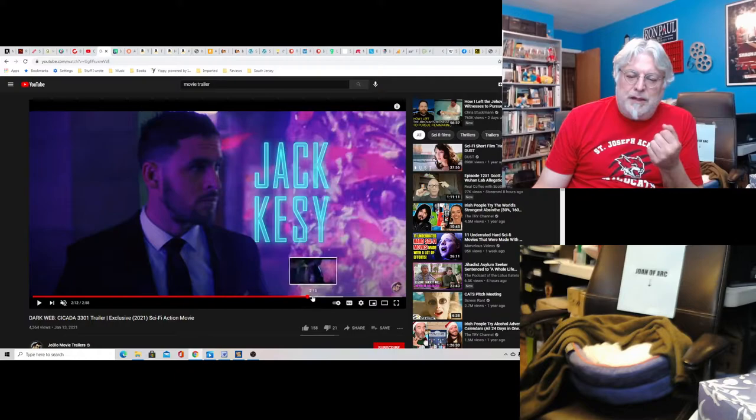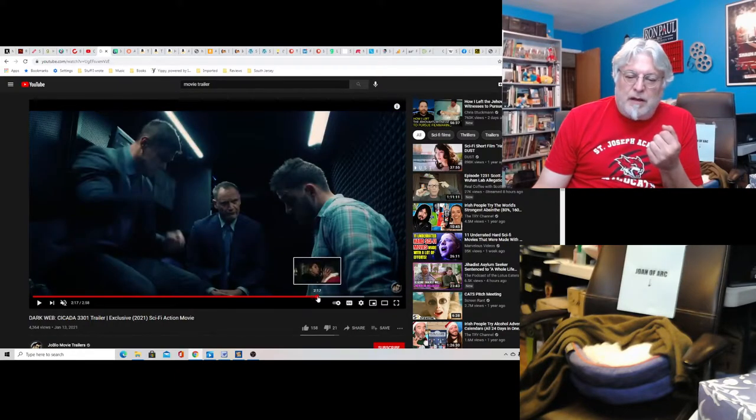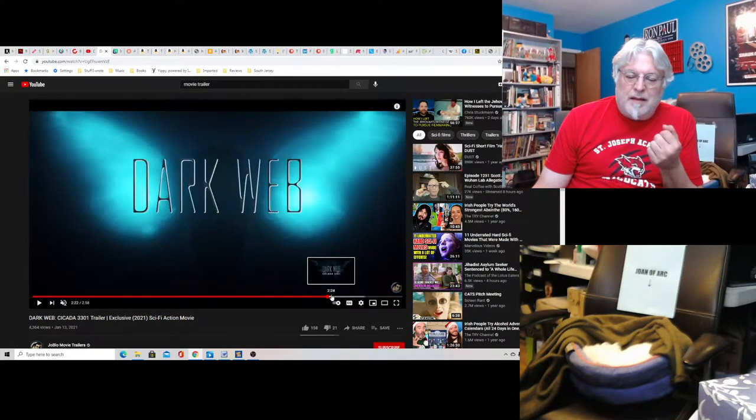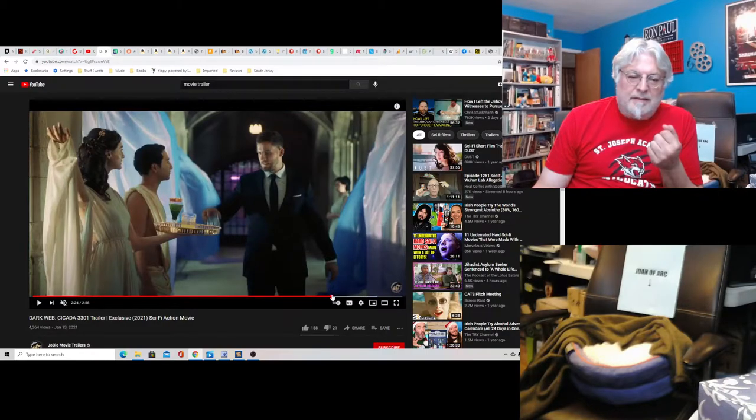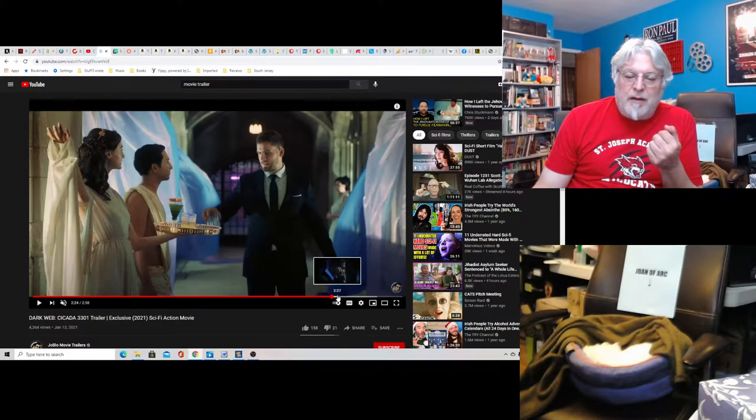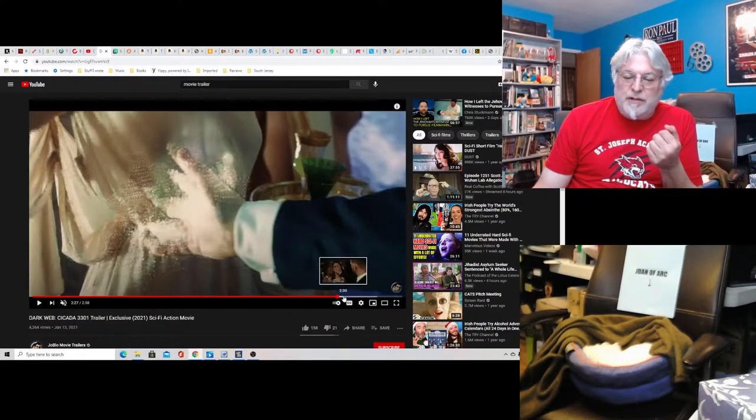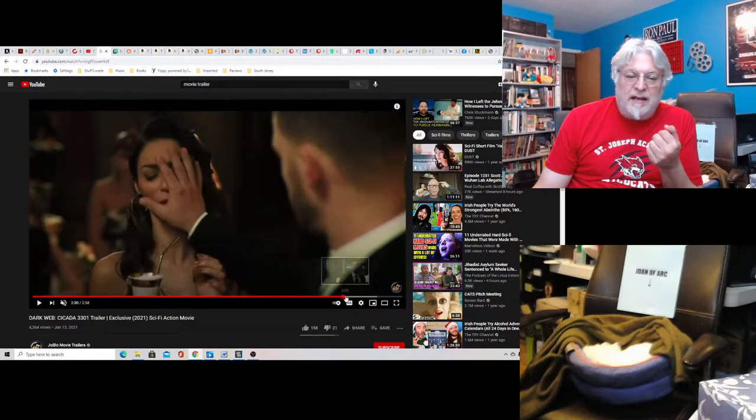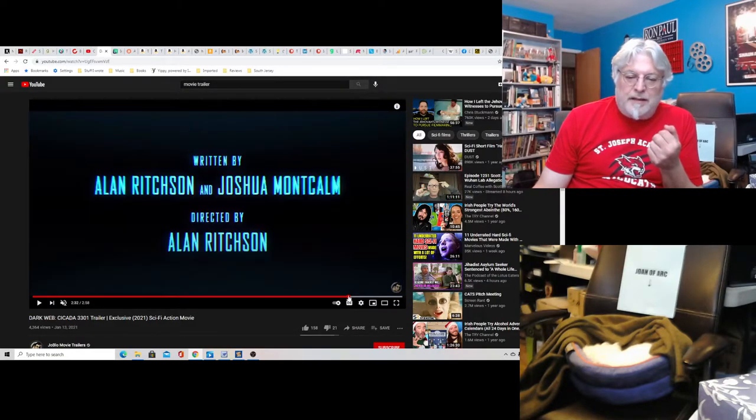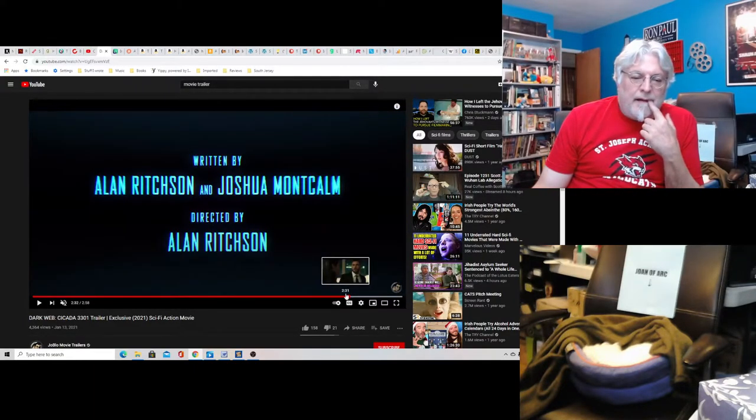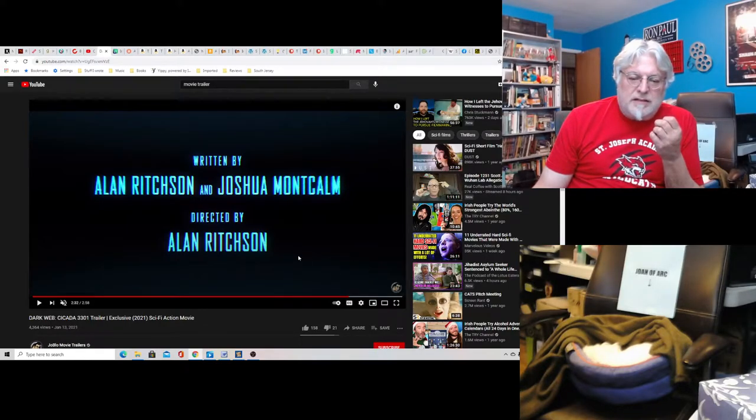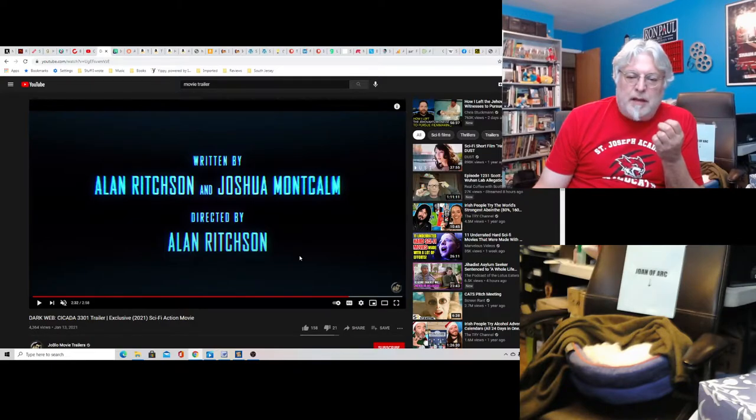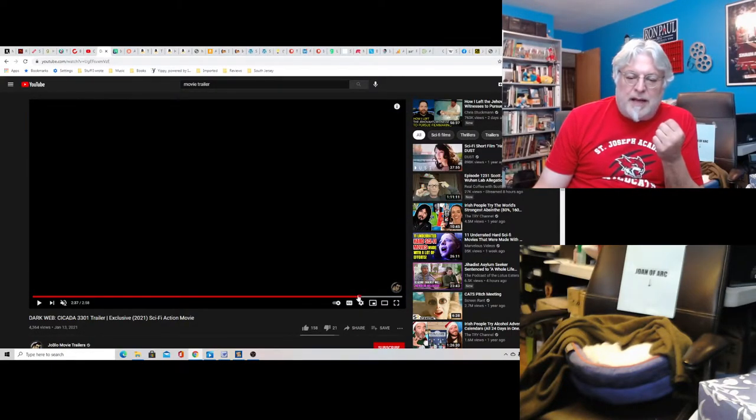I don't know this guy Jack Kesy, but he seems familiar. These people are holograms, but he ends up going there with his girlfriend. Written and directed by Alan Ritchson and Joshua Montcalm also helped on the screenplay. I assume this is coming out March 12th.